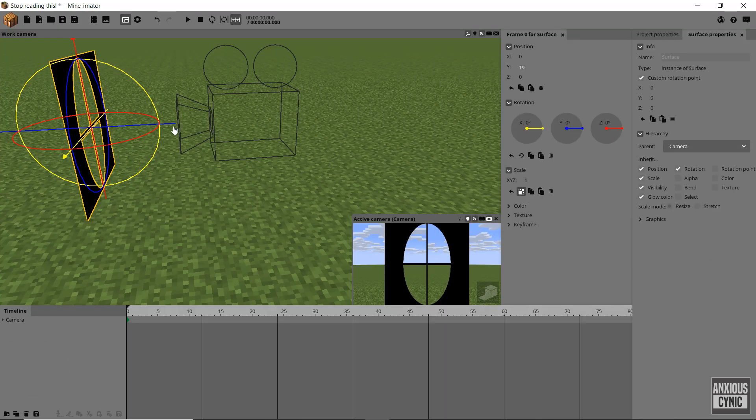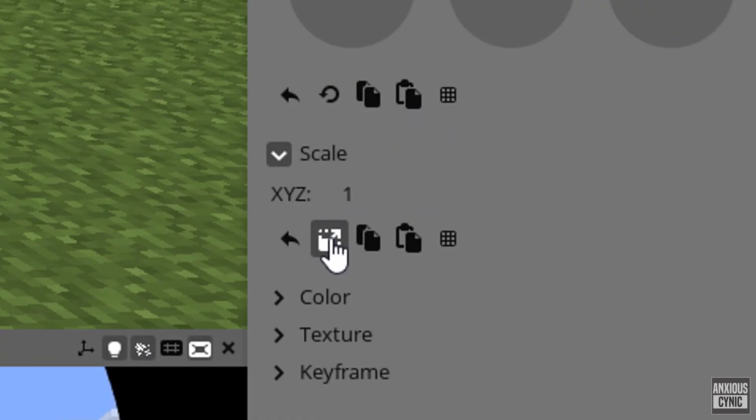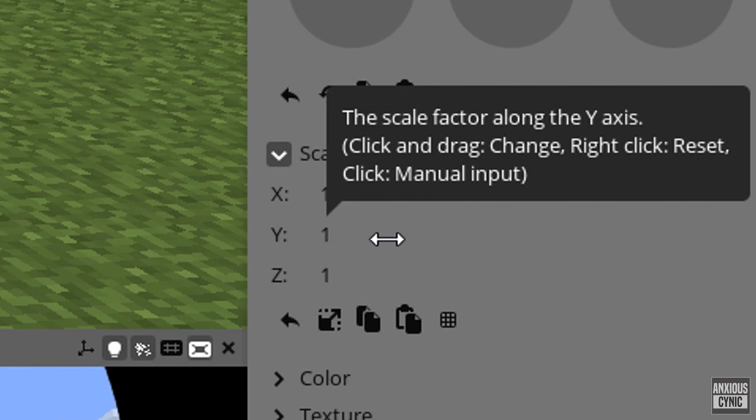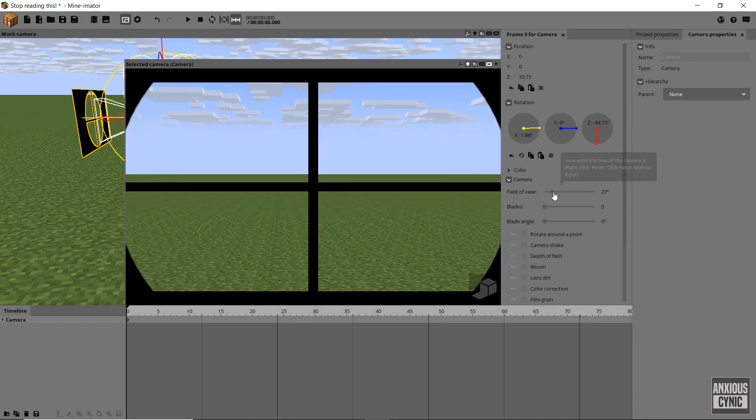Now we just have to position and scale the surface object appropriately. This will vary based on the camera's field of view value.